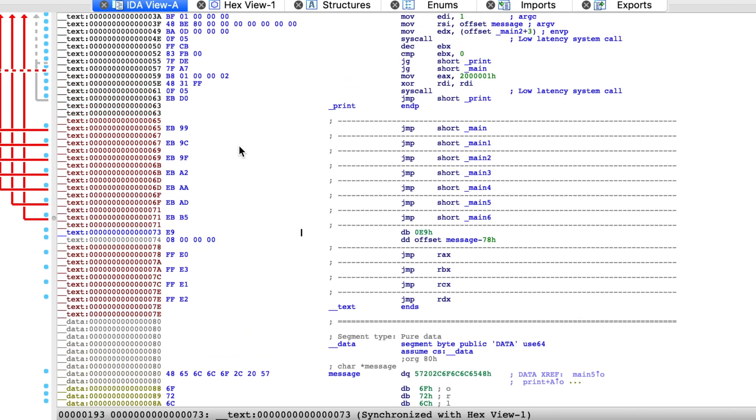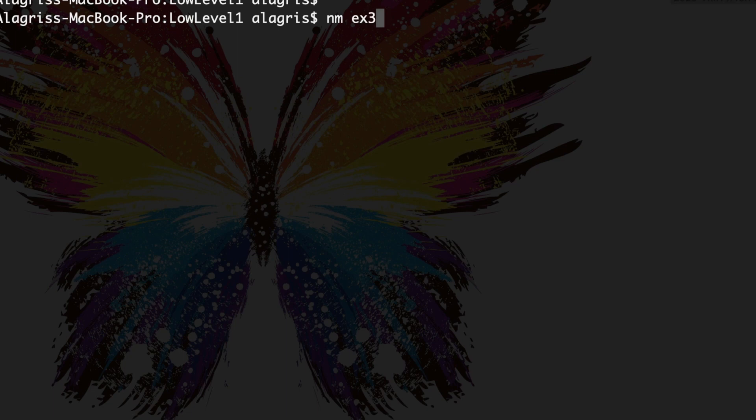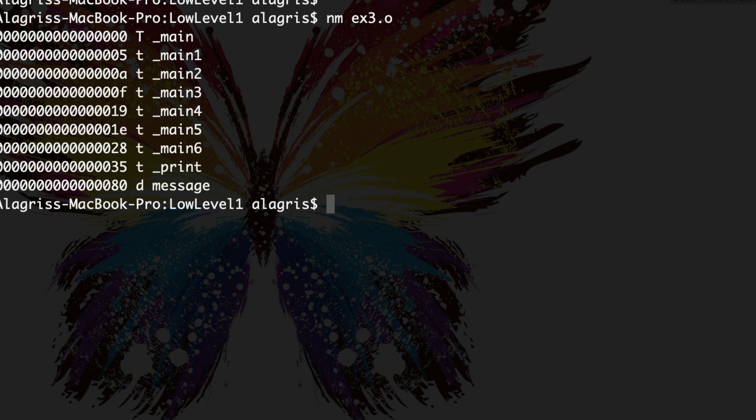What might be going on? Well, there is something that you cannot really see in IDA, and that is the symbol table. However, we can very easily look it up in the command line. Just write the following command: nm ex3o. Here you can see the full symbol table.